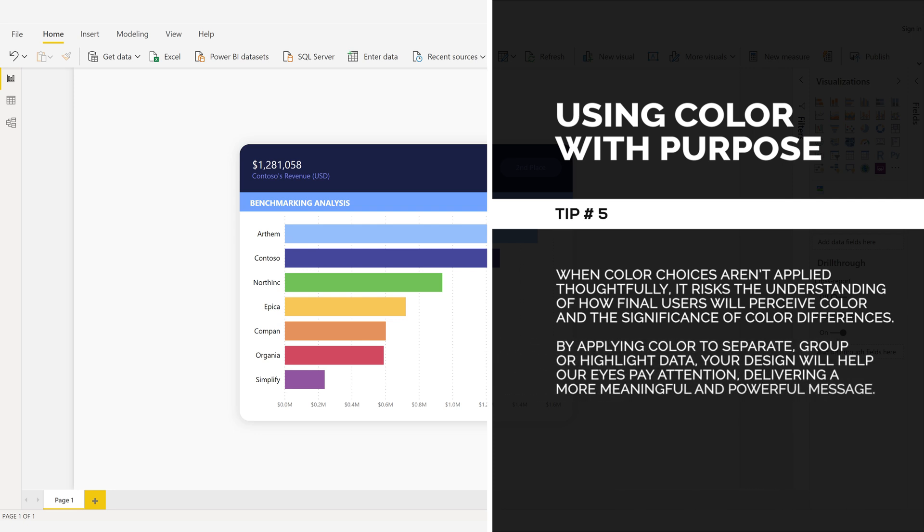By applying color to separate, group, or highlight data, your design will help our eyes pay attention, delivering a more meaningful and powerful message.